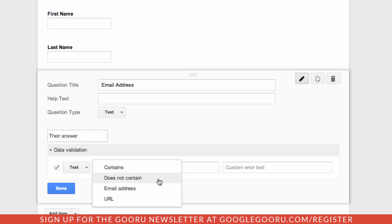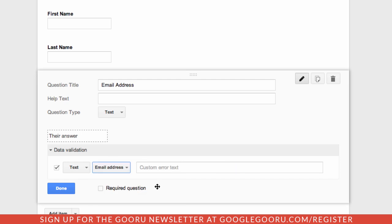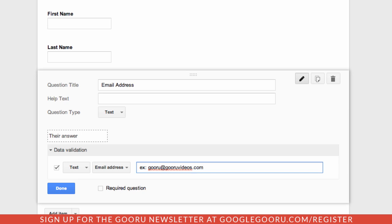For this example, I'm just going to say email address, and if somebody doesn't enter in the correct format, you can give them a little help or error text here. So I can just say, for example, guru@guruvideos.com so people have a good idea of what an email address actually looks like.